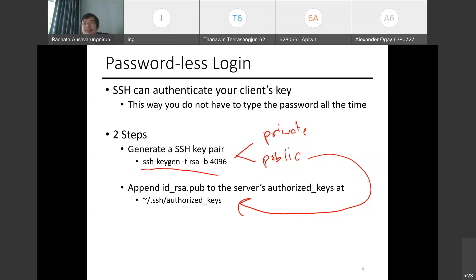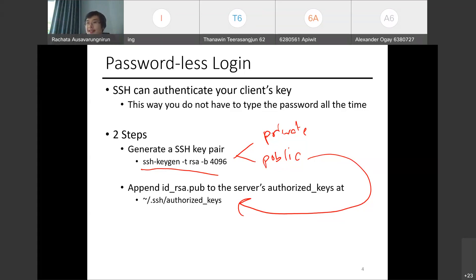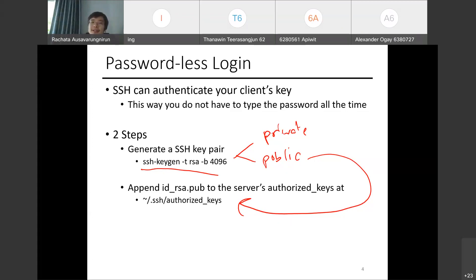The server now knows your public key and authorizes it for login. This is done through a two-step process: generate the key with ssh-keygen to get both the private and public keys, then copy the public key content into the server's ~/.ssh/authorized_keys file. Each line in that file is a public key for an authorized machine. If you want to connect to a different server, you copy your public key to that server as well.